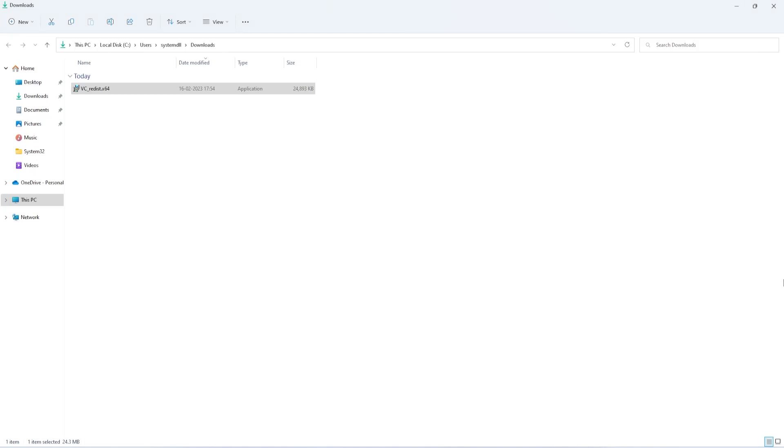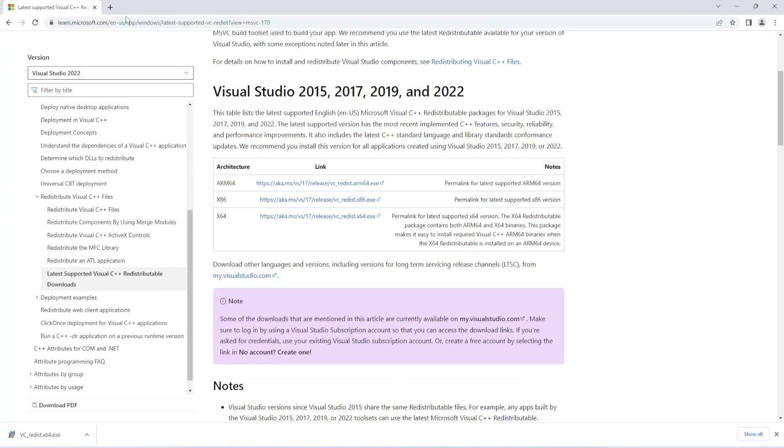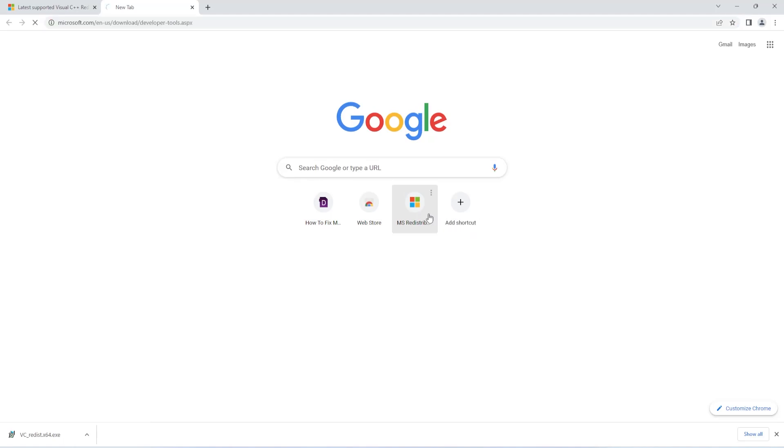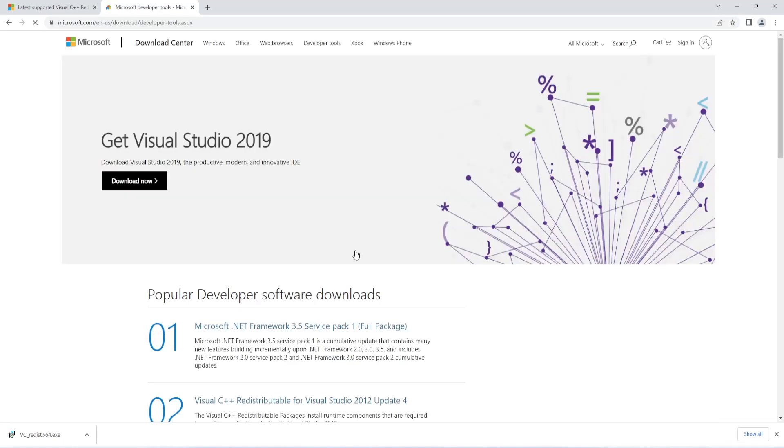Now, even after installing the latest version of VC++ Redistributable, if you still face the DLL error, you can try installing previous versions of VC++ Redistributable packages. To do this, open Microsoft's website, a different link. Again, I've shared this link in the description.